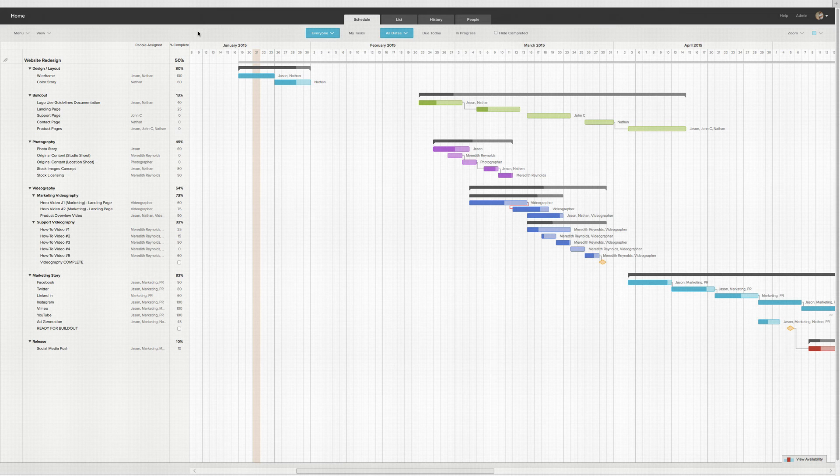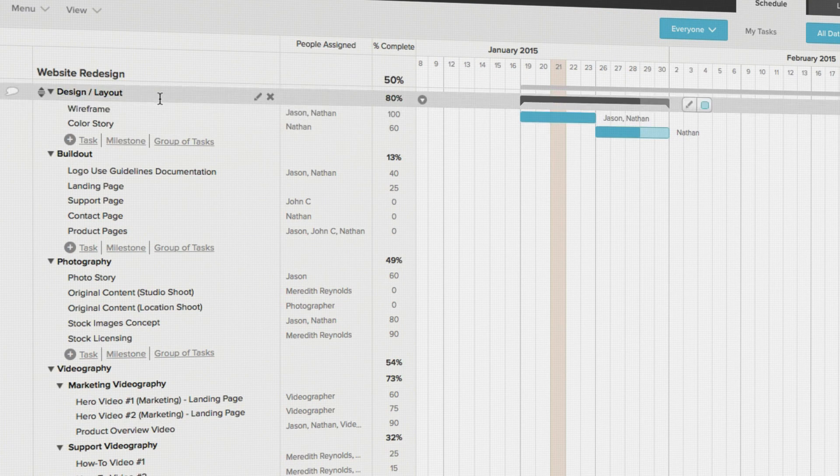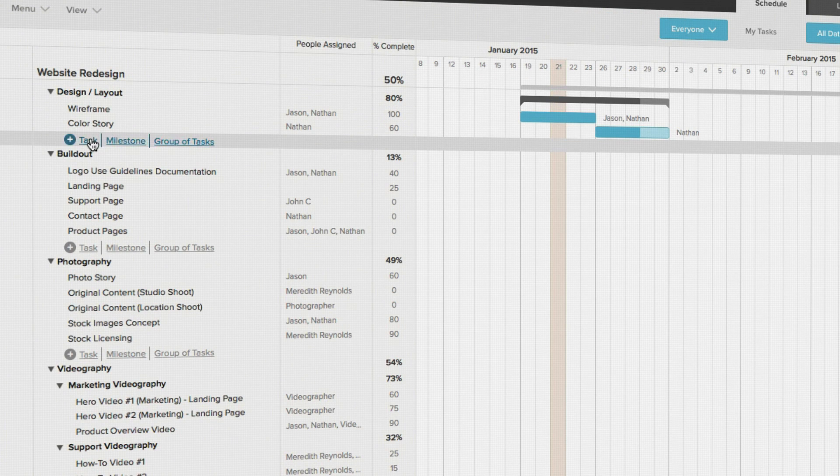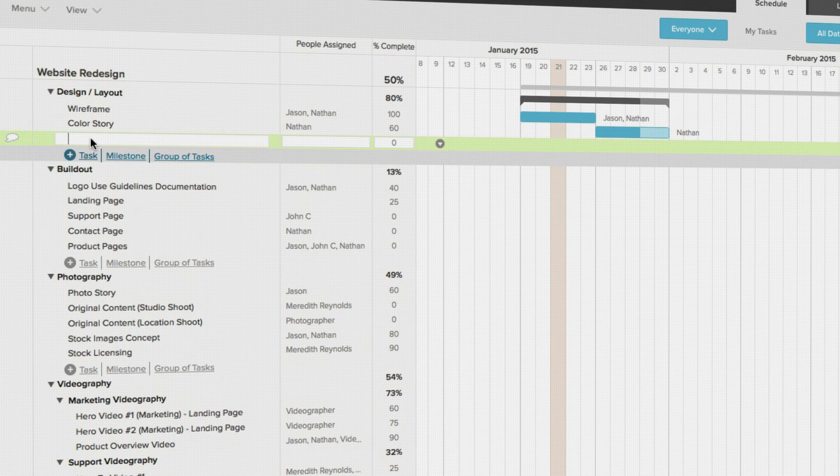To add a new task to the design and layout group, just put your mouse cursor anywhere in the task list and click the task link to the right of the plus sign.